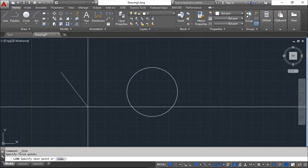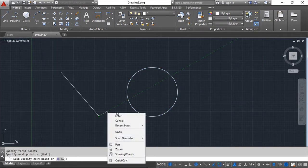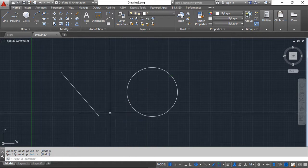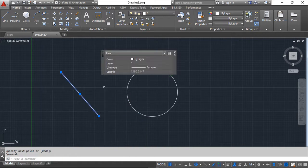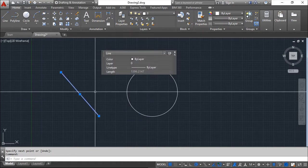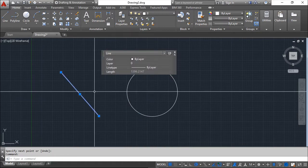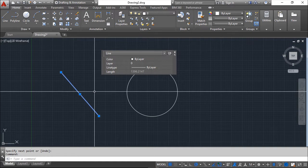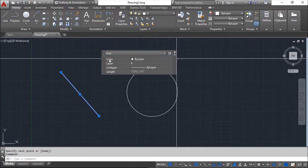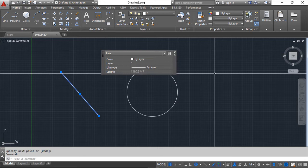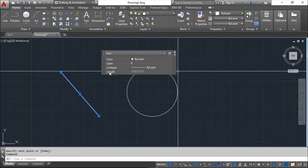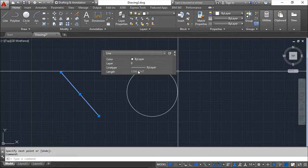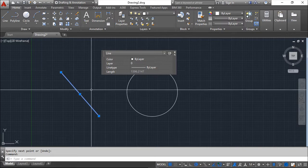For sure, if we have a different type of entity, for example a line, and we make the same, then we will have different properties. The color, layer, and line type are common to these entities, but here we have only the length of the entity, in this case the line.